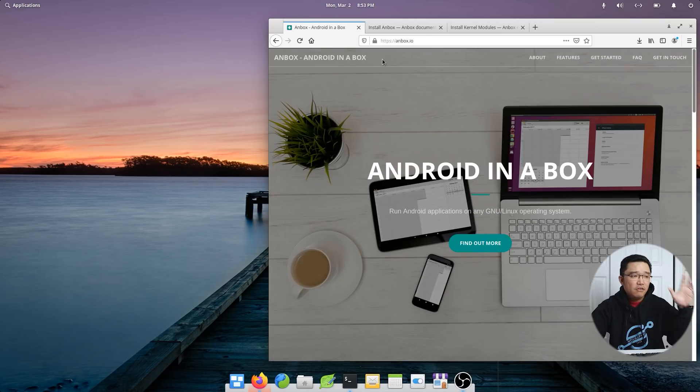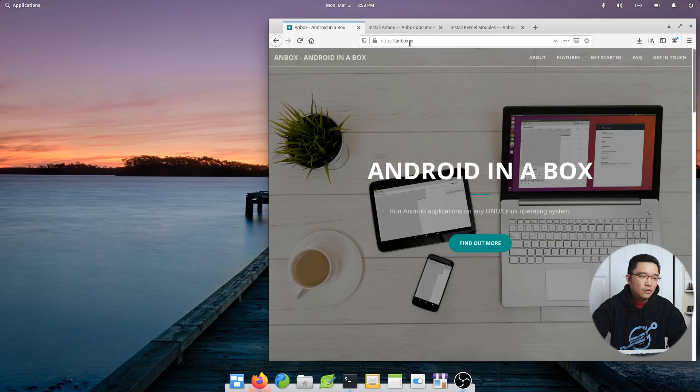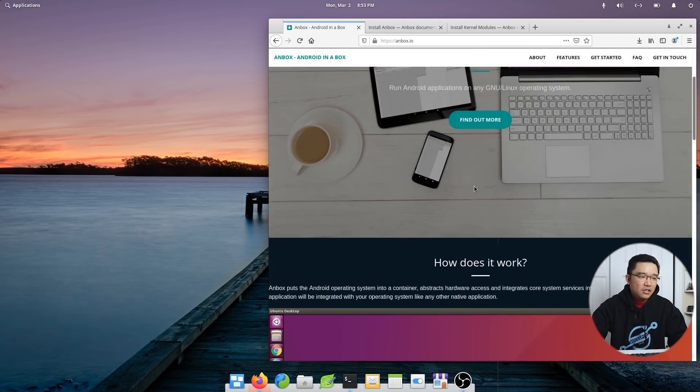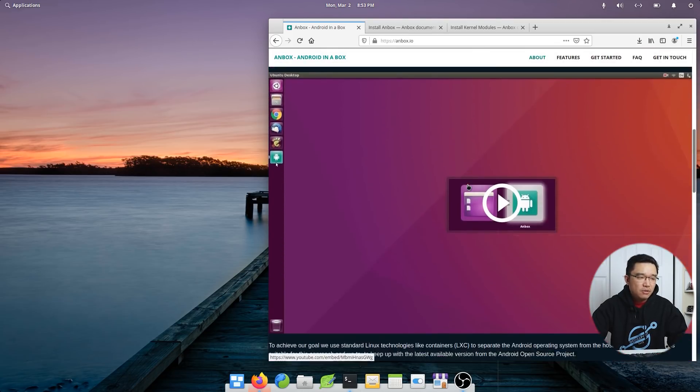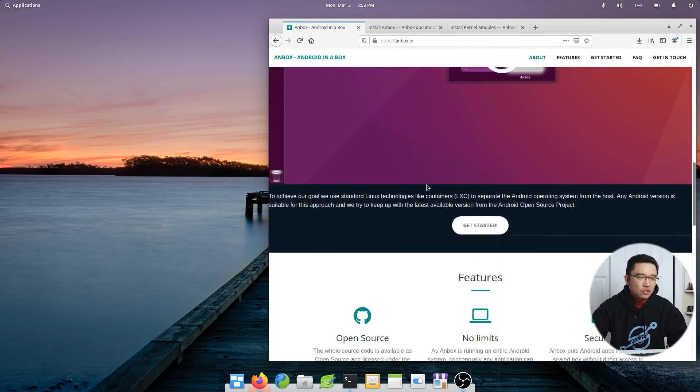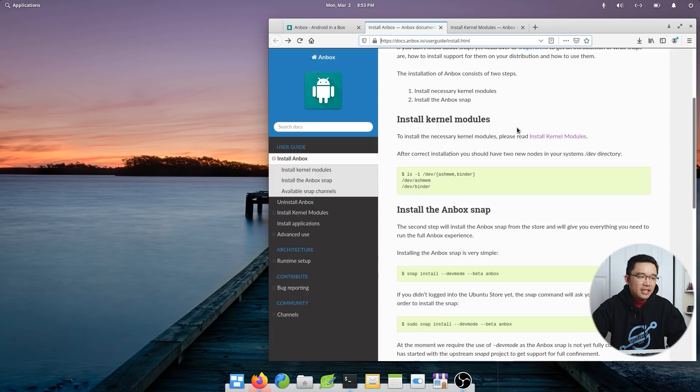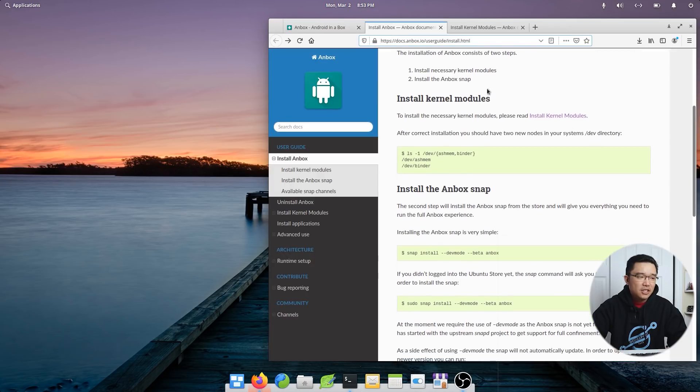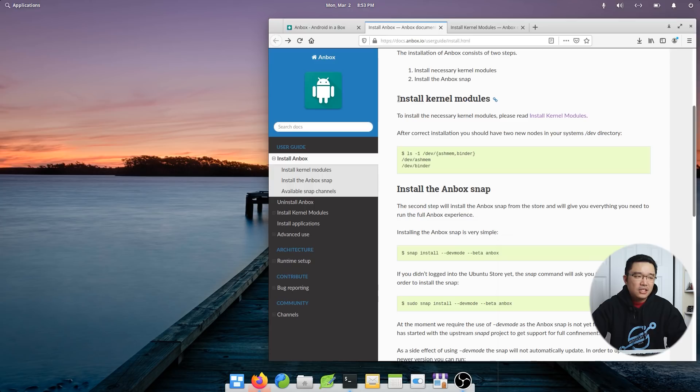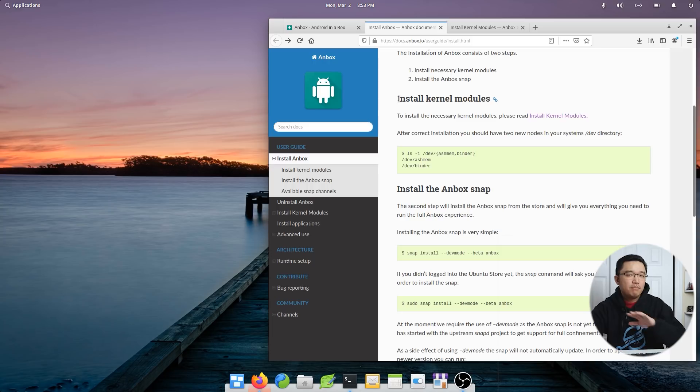So to get started, we're going to head over to that website called Anbox.io. Now there's many descriptions on what it can do, but mainly I'm just looking at the install. If you navigate down a little, it's going to have a little way of installing. So the first thing you need to do is actually install kernel modules. But if you are running 1904 and above, it's already baked into the kernel.